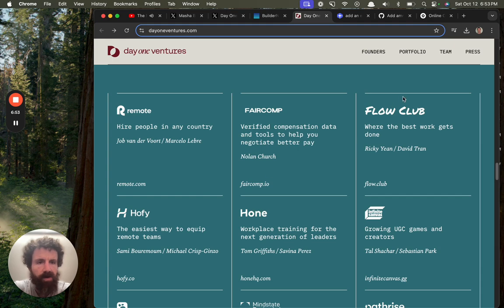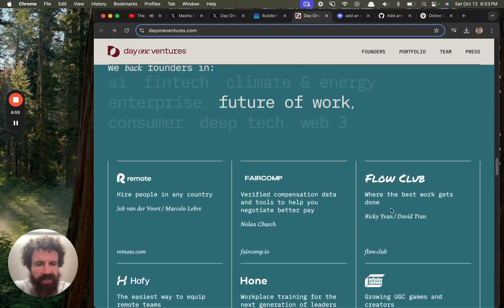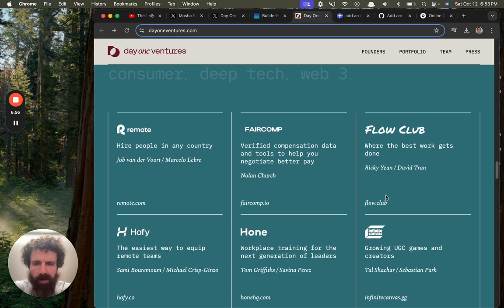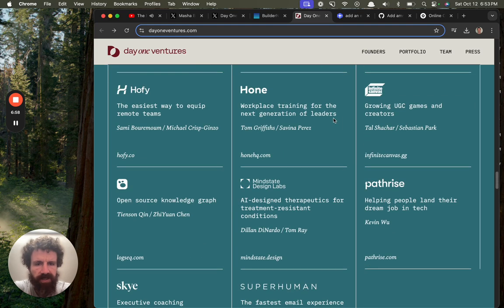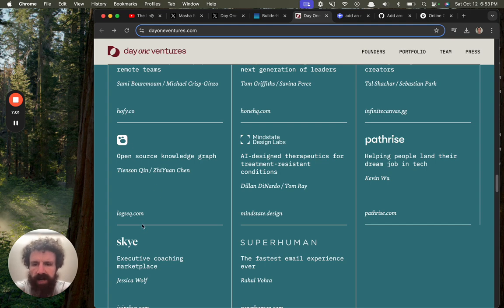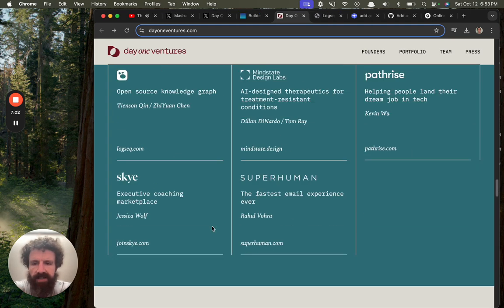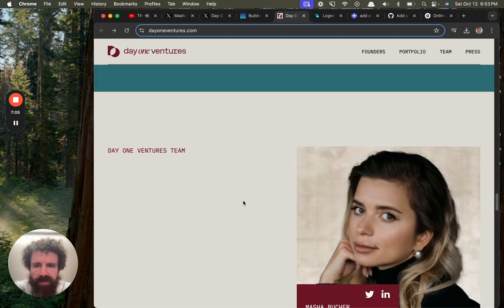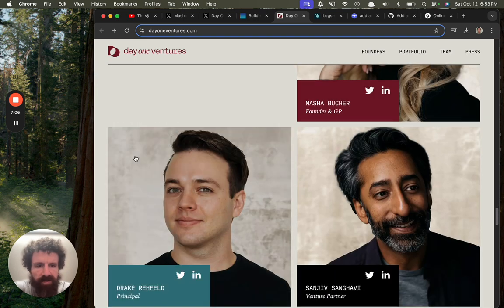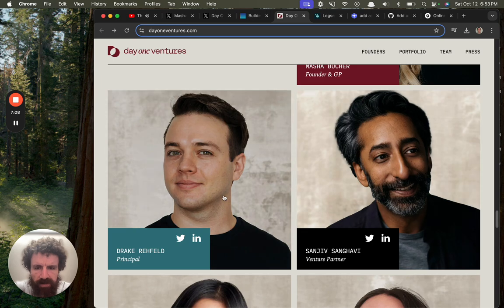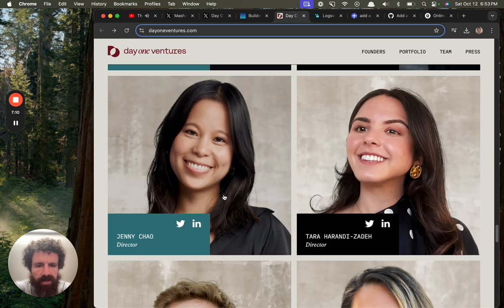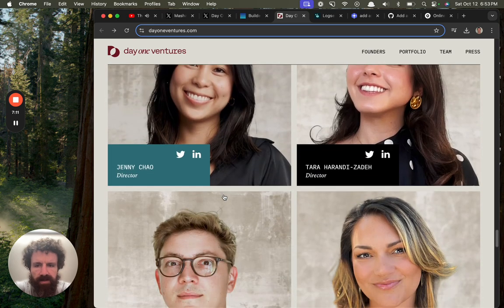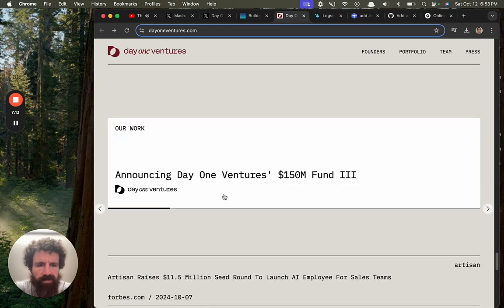Flowclub. Oh, yeah. Did I invest in Flowclub? I don't remember. But I'm at least a customer. I was a customer at one point. Open source knowledge graph. Logs. Mash. Mews your founder. NGP. Day one ventures team. Sanjeev. Drake. Neat stuff. $150 million fund three.